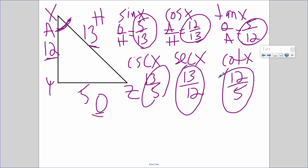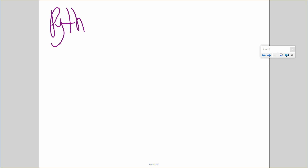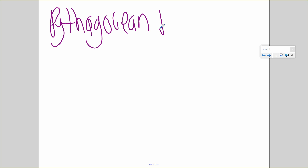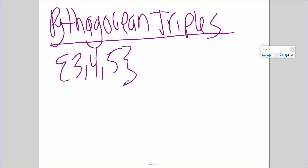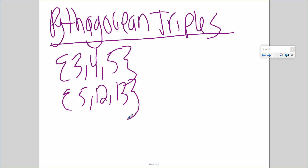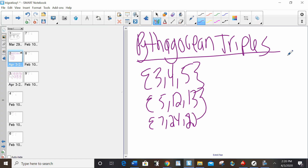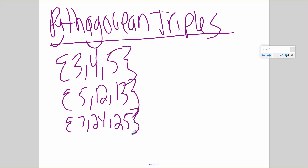One more thing before the actual lesson: Pythagorean triples. You don't need to know them, but if you do, it makes your life faster and easier. Pythagorean triples are sets of integers that can be the sides of a right triangle — essentially sides that fit into the Pythagorean theorem. The main ones to memorize are: 3, 4, 5; 5, 12, 13; 7, 24, 25; and 8, 15, 17.